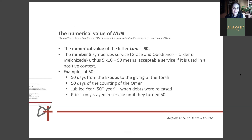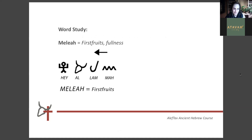So those are our two letters for tonight. I also gave you two examples we're going to look at, and I want you to participate. The first word we're going to look at tonight is the word 'Malia,' and Malia means first fruits or fullness. It's spelled with the letter Ma, the letter Lam, the letter Ayin, and the letter Hey. I'm going to give you just a minute or two to write it down, go through your notes, and look at the different meanings of each letter to see what combination you can come up with.